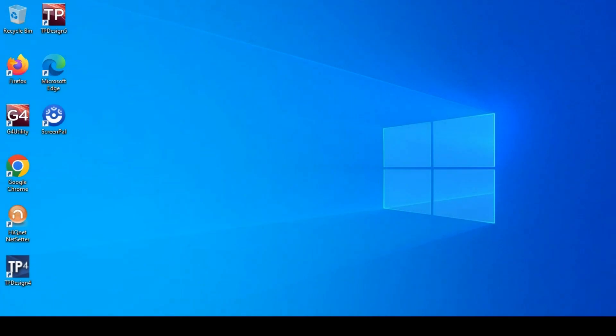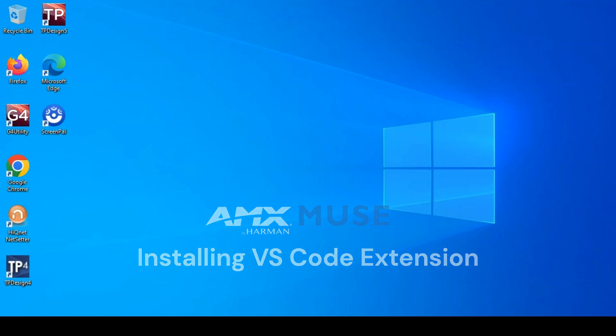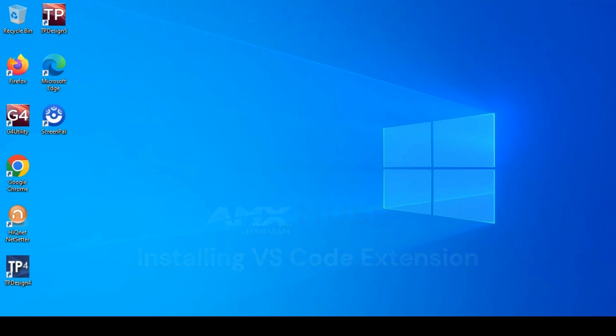Hi there, this is Nick Zappla. This video is to show how to download and install the Visual Studio Code extension for Muse. We're providing this extension to allow you to customize your IDE and provide an easy way to interface with Muse controllers.